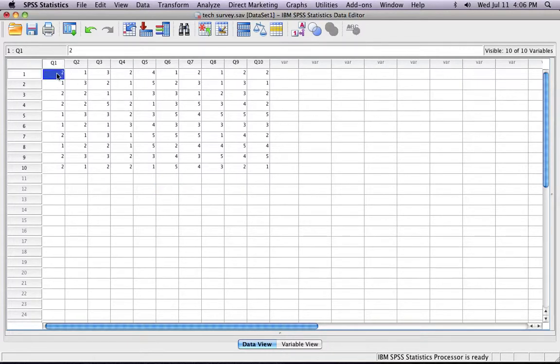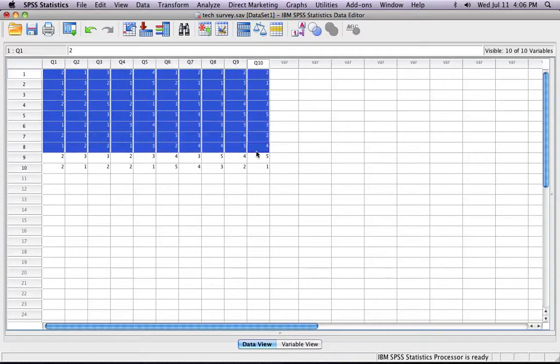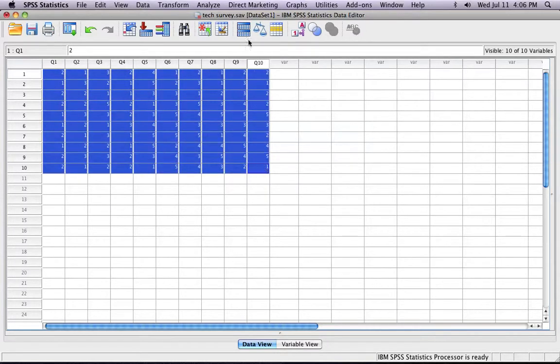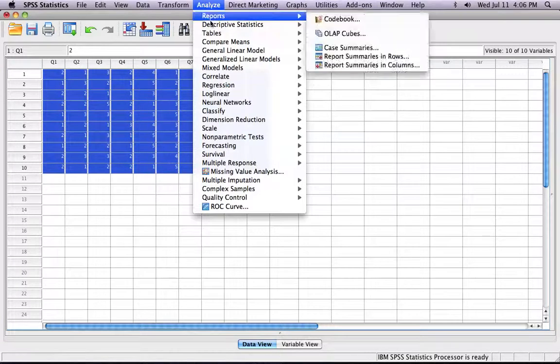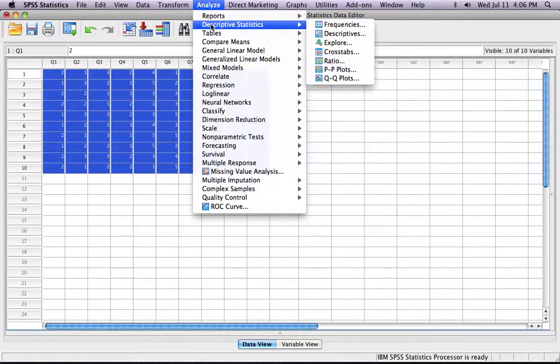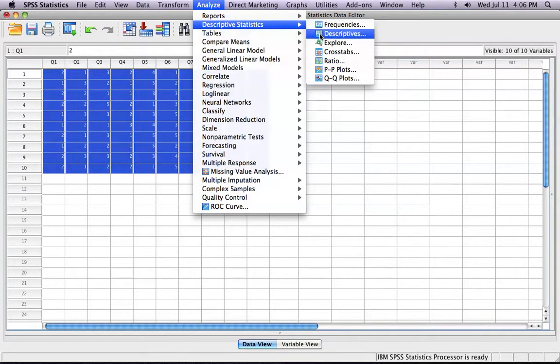All you need to do is select your data. You click Analyze, Descriptive Statistics, and Descriptives.